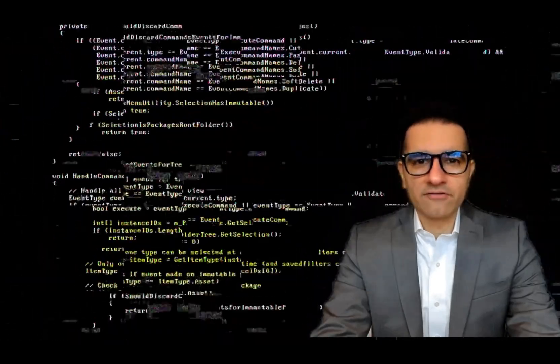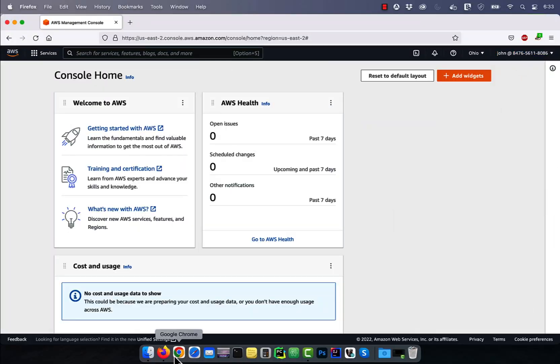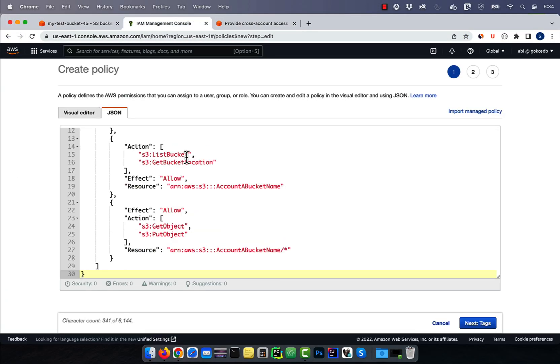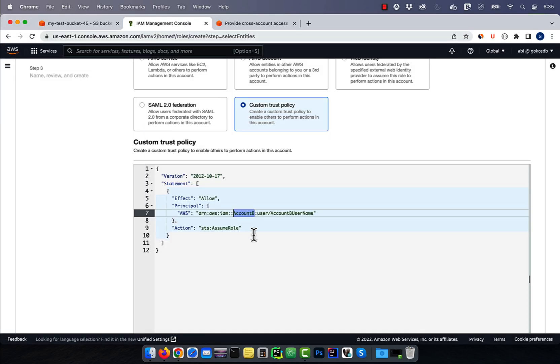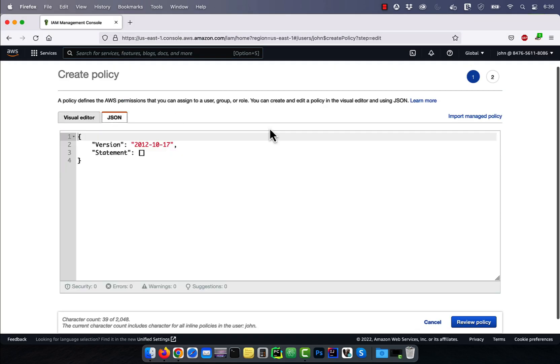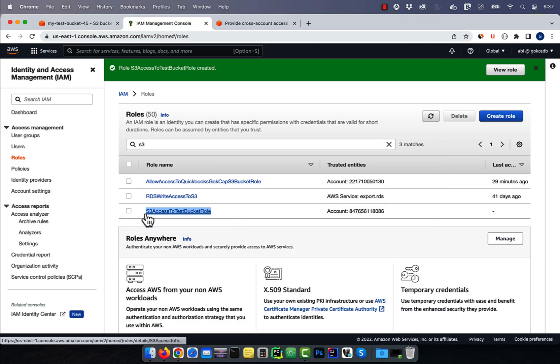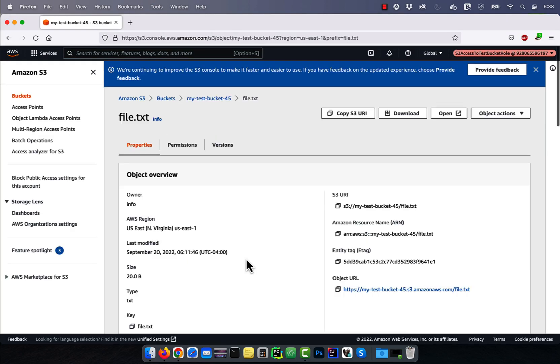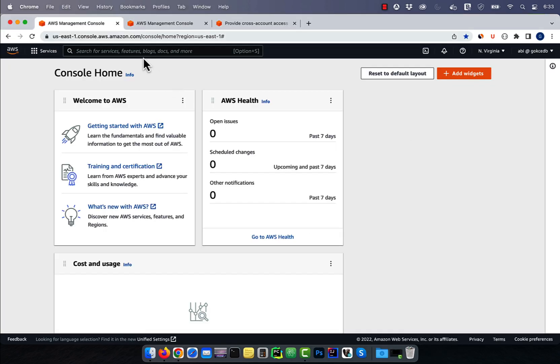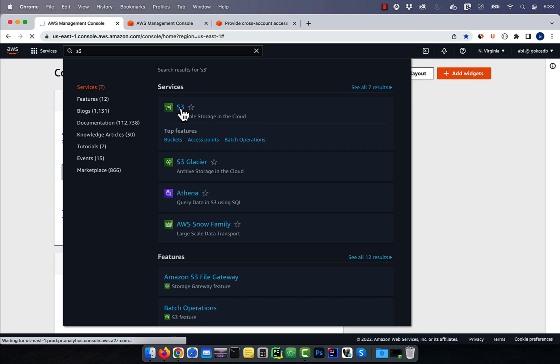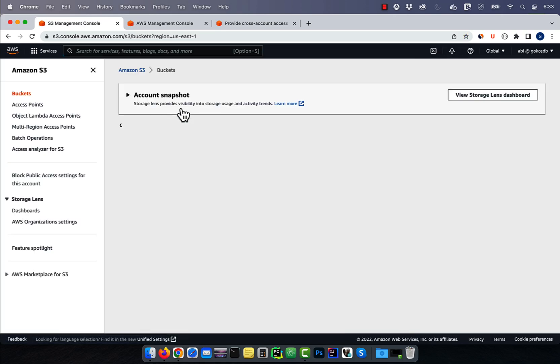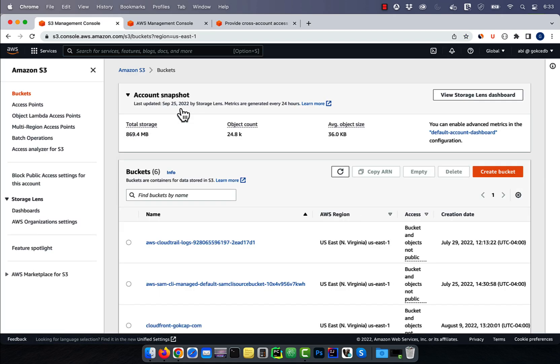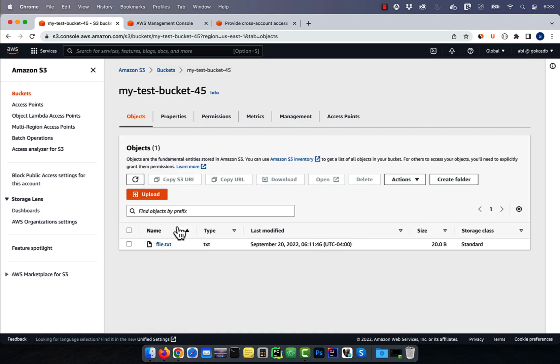Hi guys, this is Abhi from GokchaDB. In this video, you're going to learn how to provide cross-account S3 bucket access in AWS. Let's start by navigating to the S3 service. Here, I own a bucket called MyTestBucket45, which I want to provide another account access to.